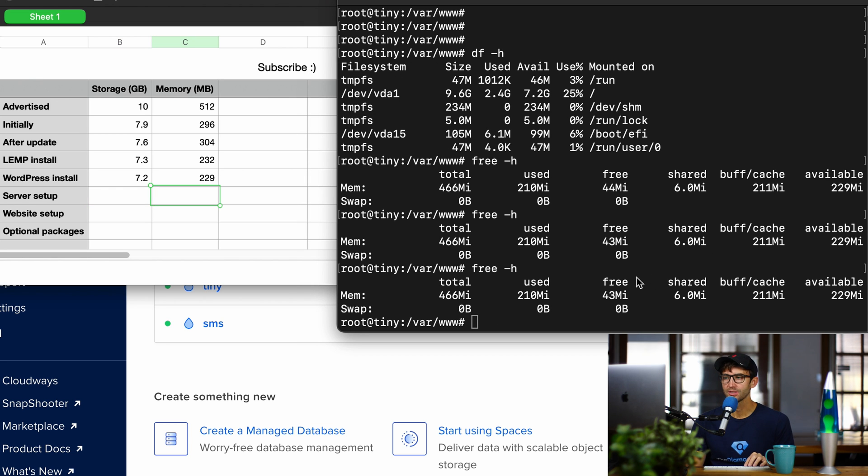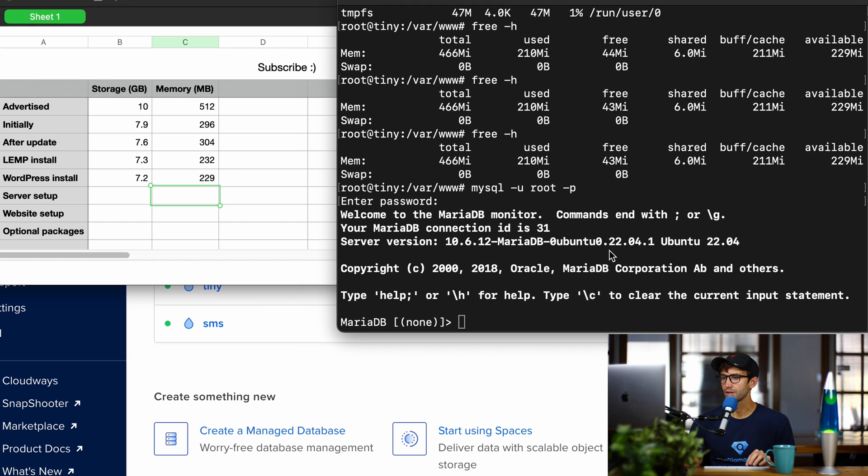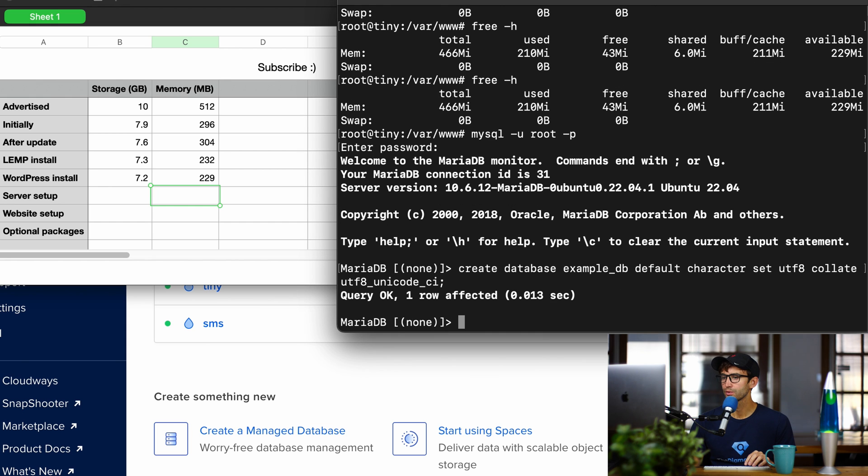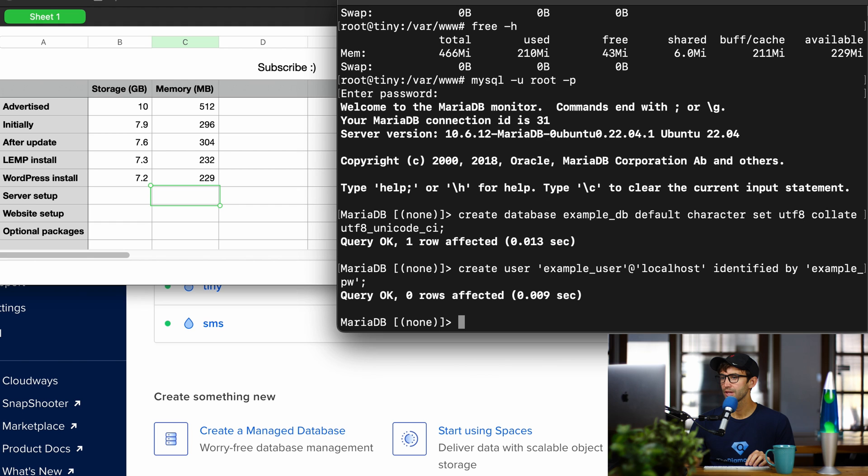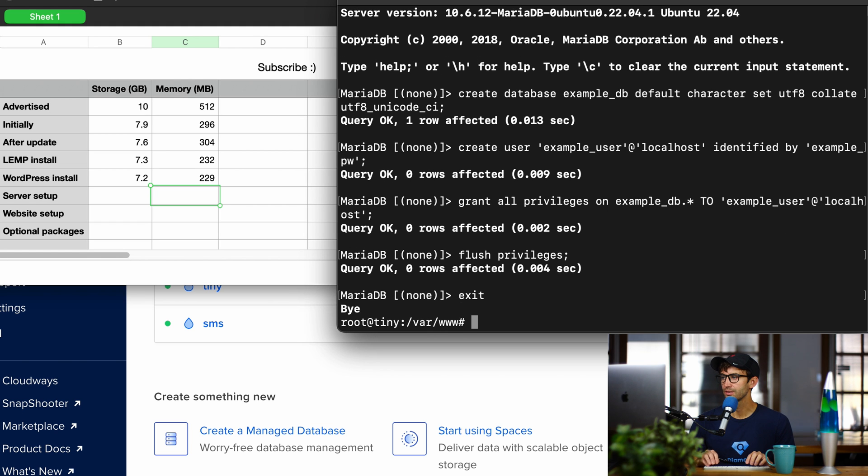Next up, let's set up our database and our web server. So let's log into our MySQL command prompt, and we're going to create a database for our WordPress website, create a user for that, and give him privileges. Okay, that's it for the database.